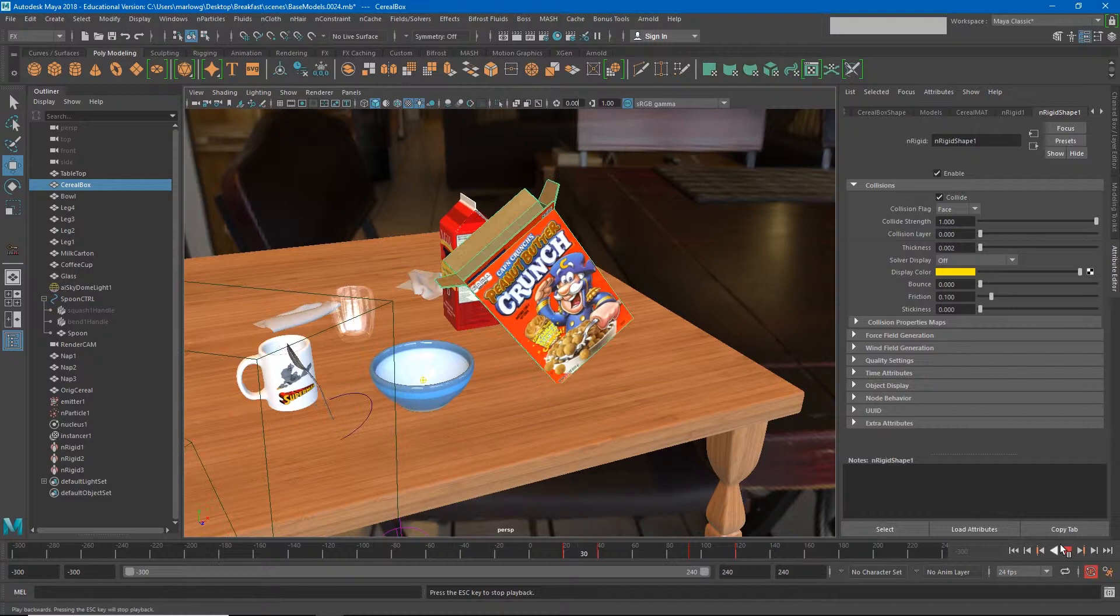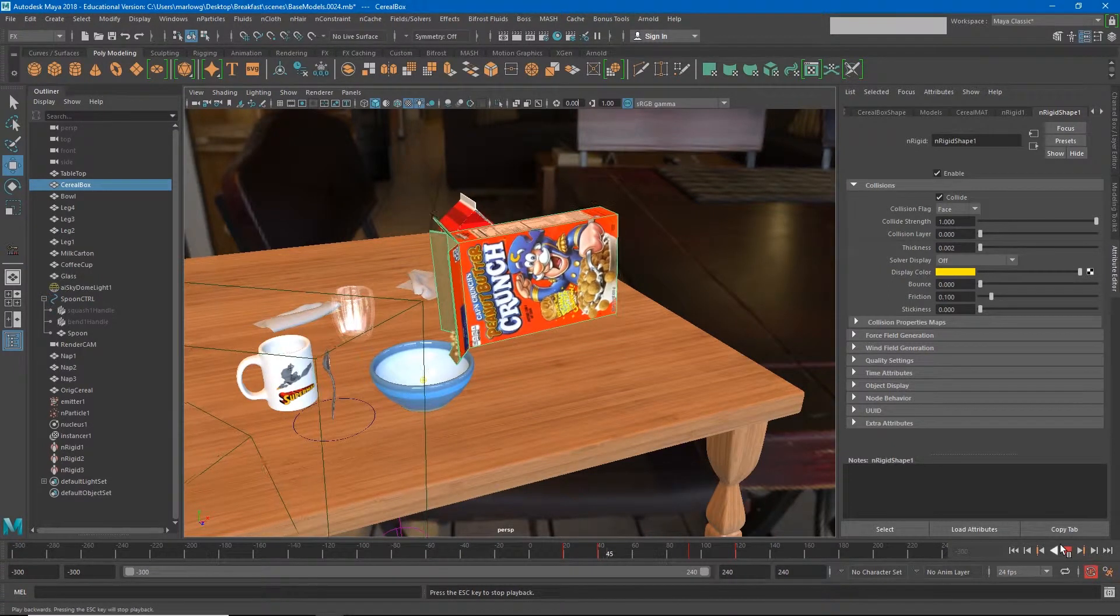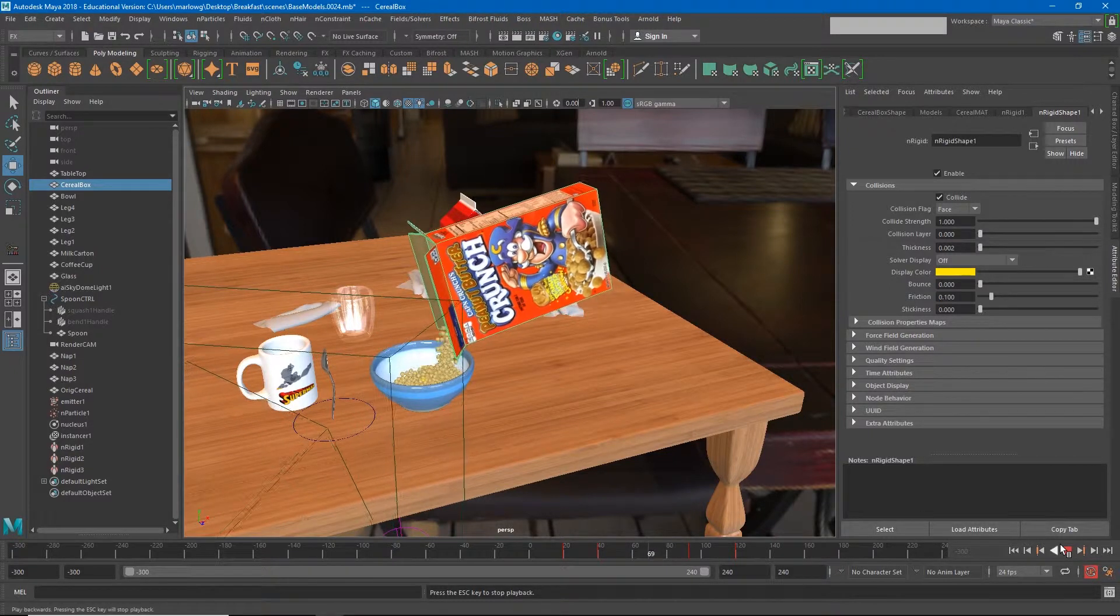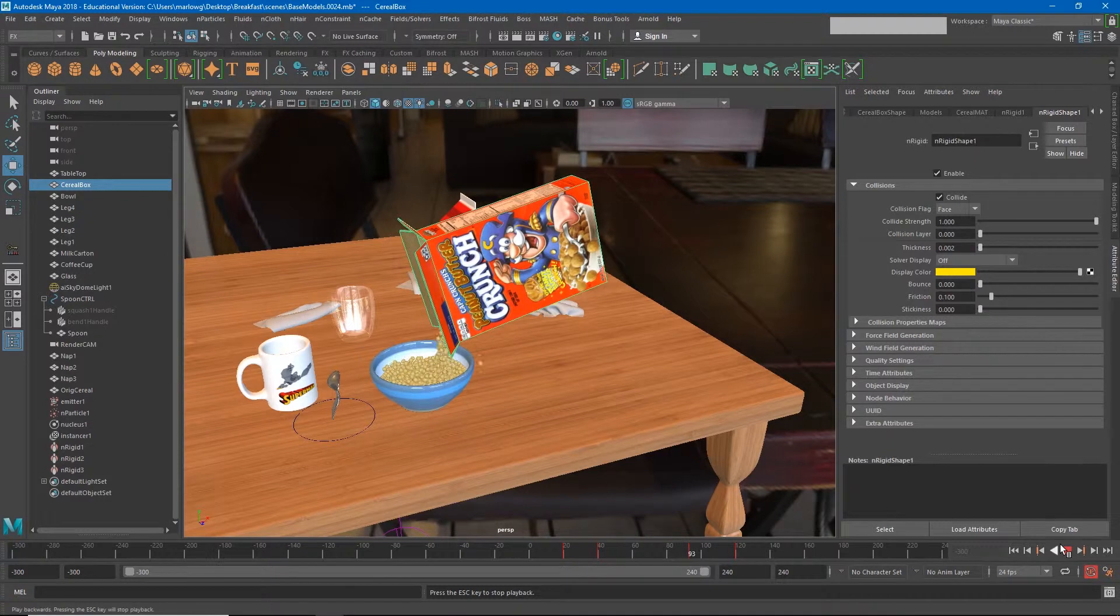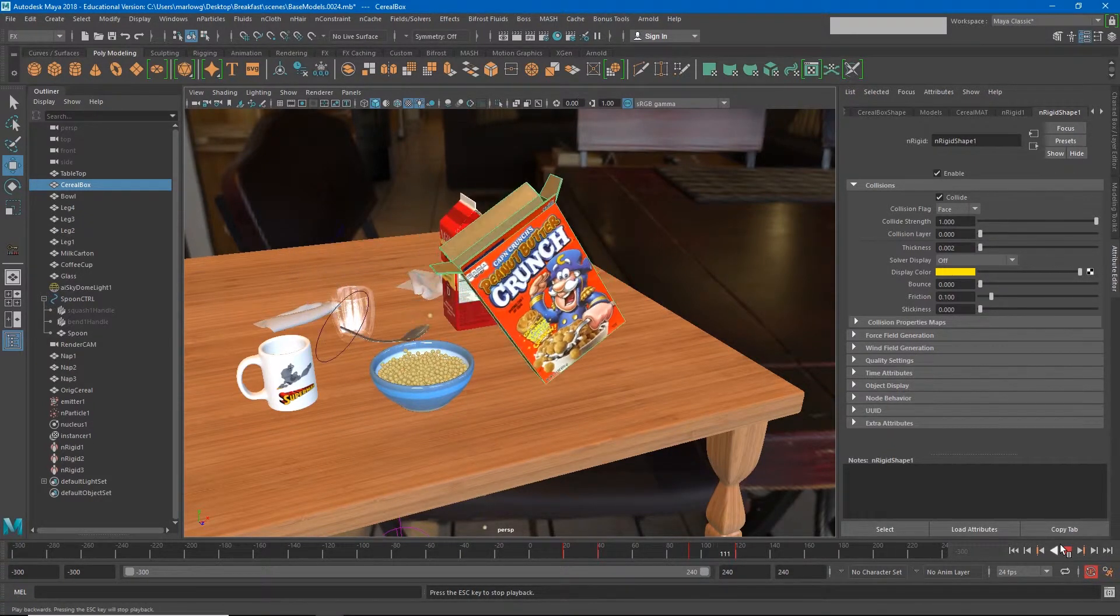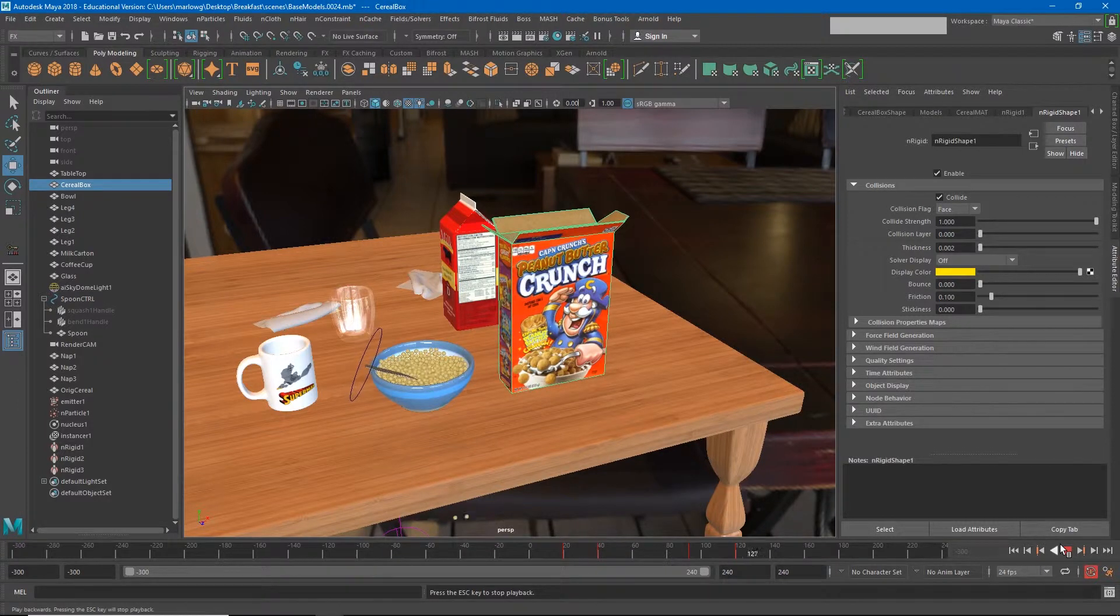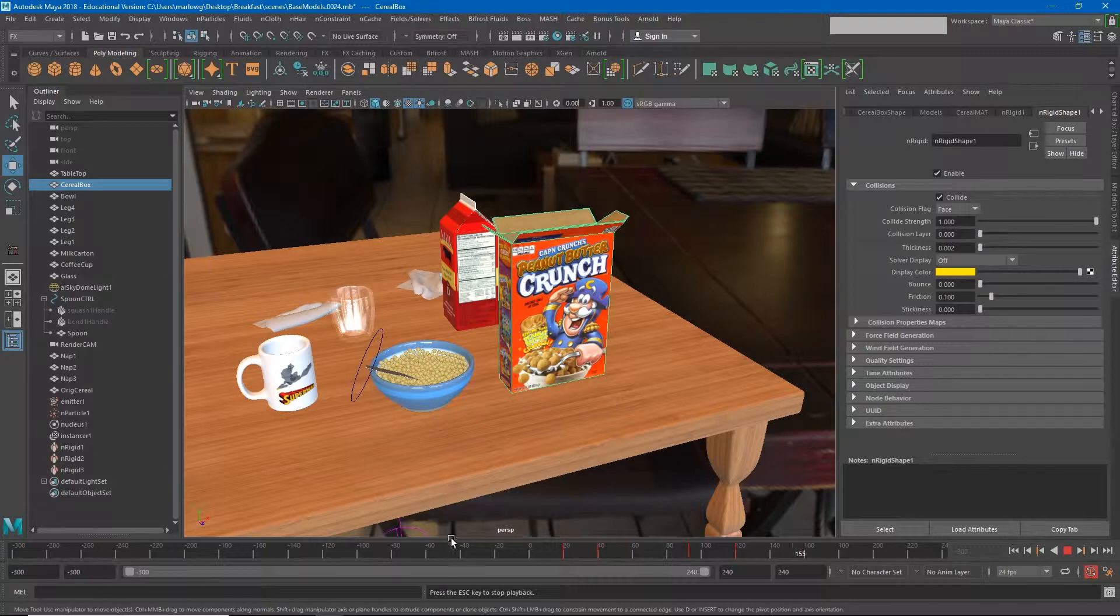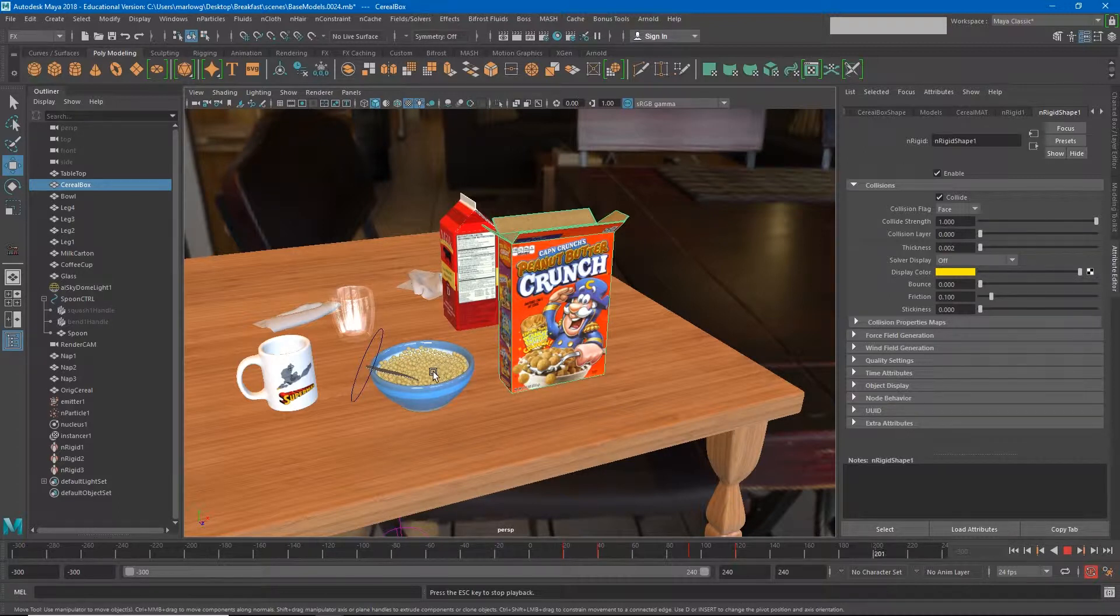Now we're seeing the cereal box lift up and start to pour the cereal into the bowl. We're losing very few cereal pieces. Our spoon jumps and lands in the bowl, and that's looking much better. We are seeing a few pieces that sort of go through the bottom of the bowl at times, so we'll have to work on that. You'll also see that they're starting to dance around a little bit in here even after they're in the bowl.